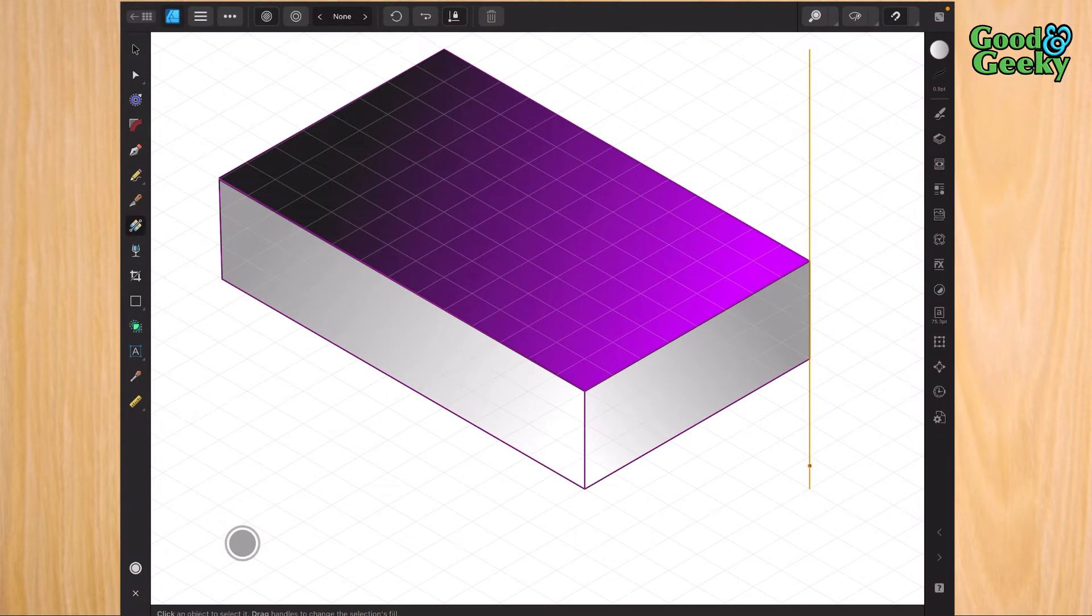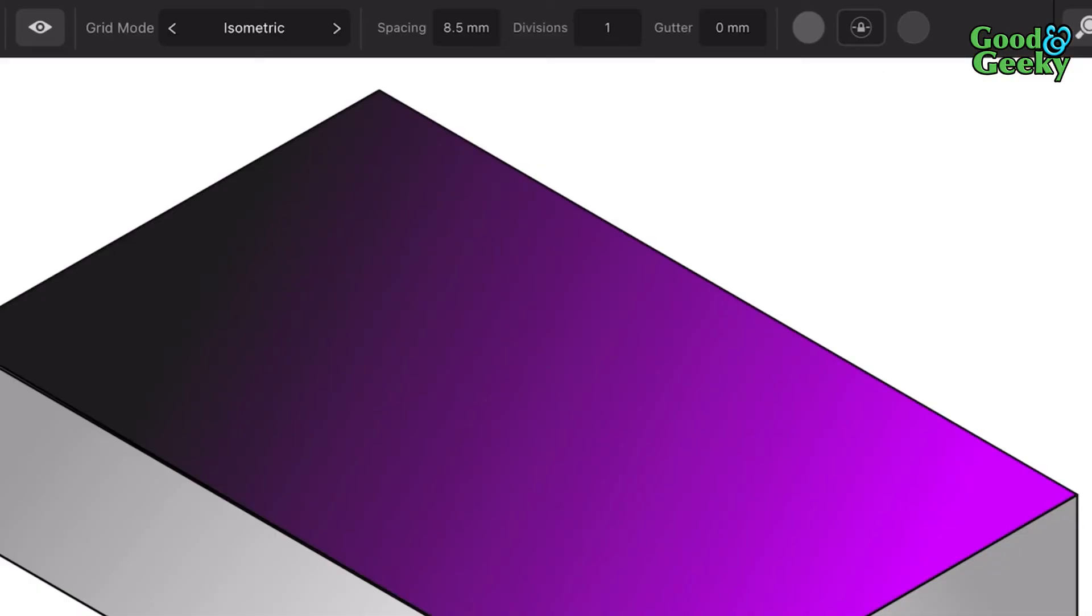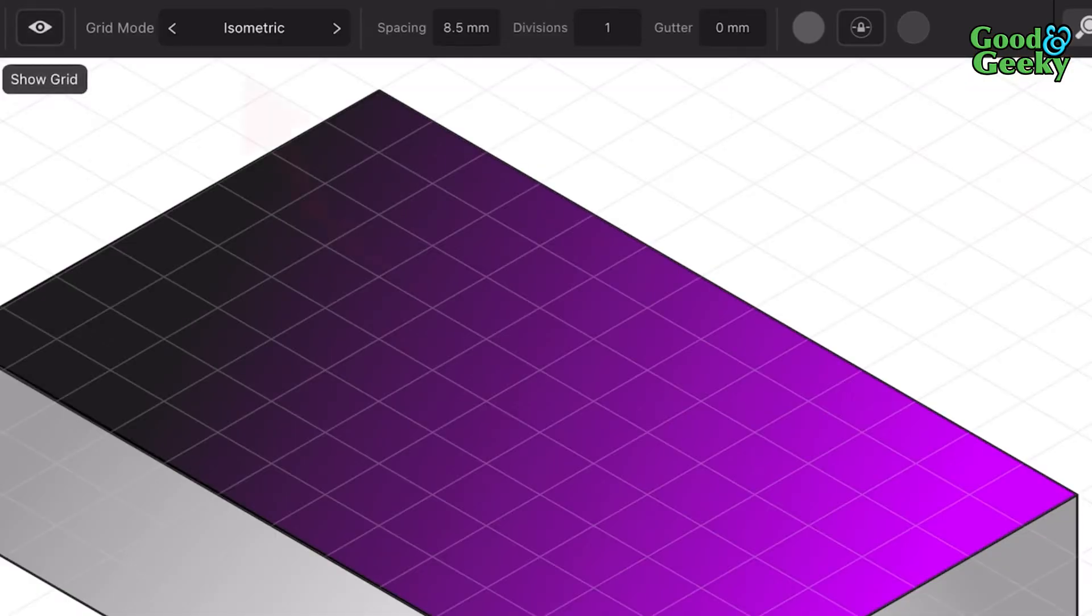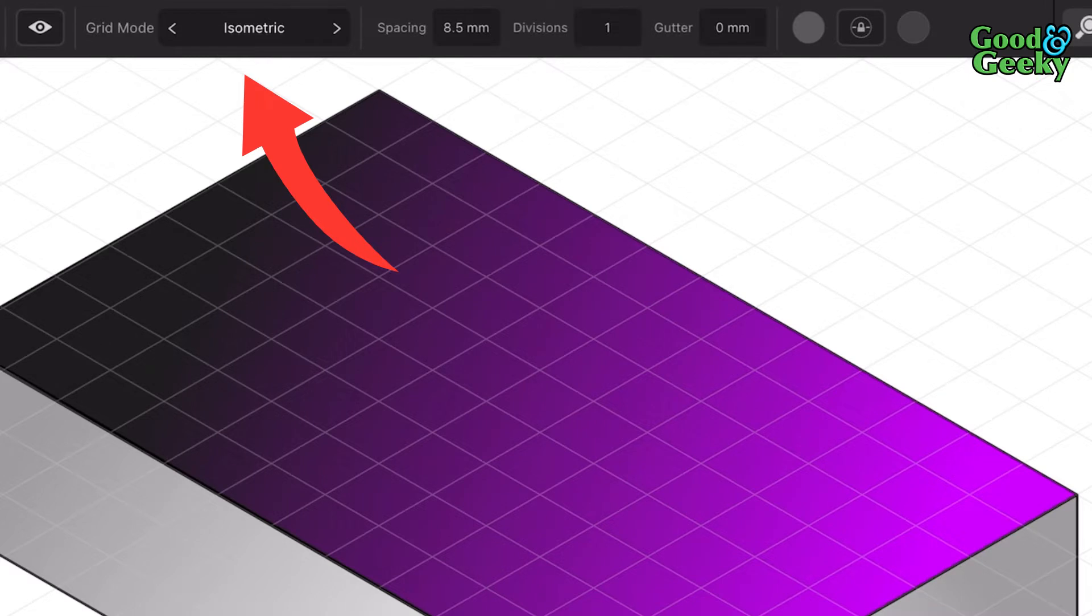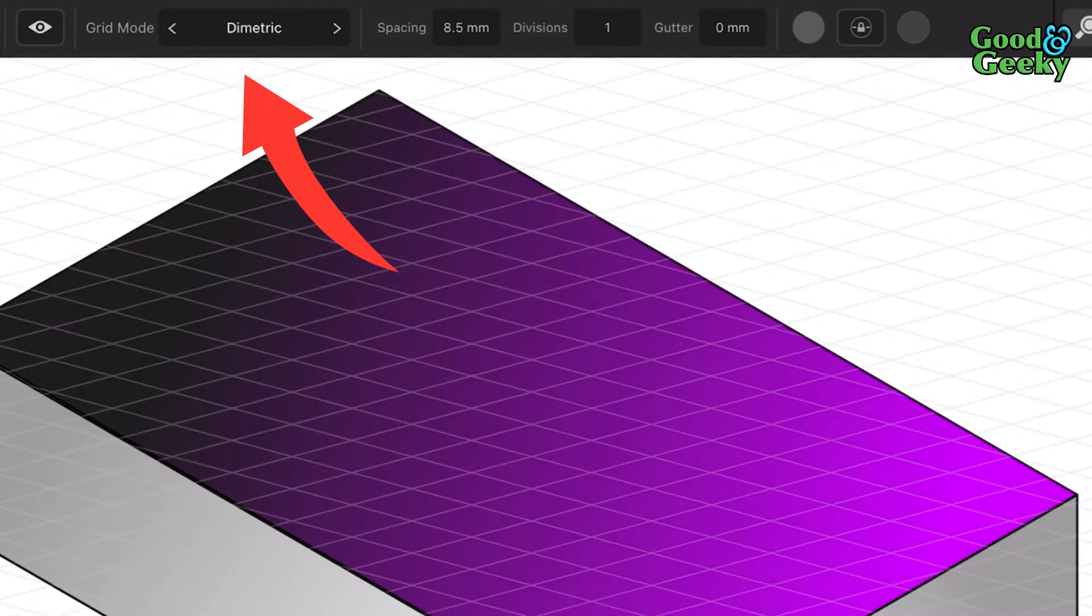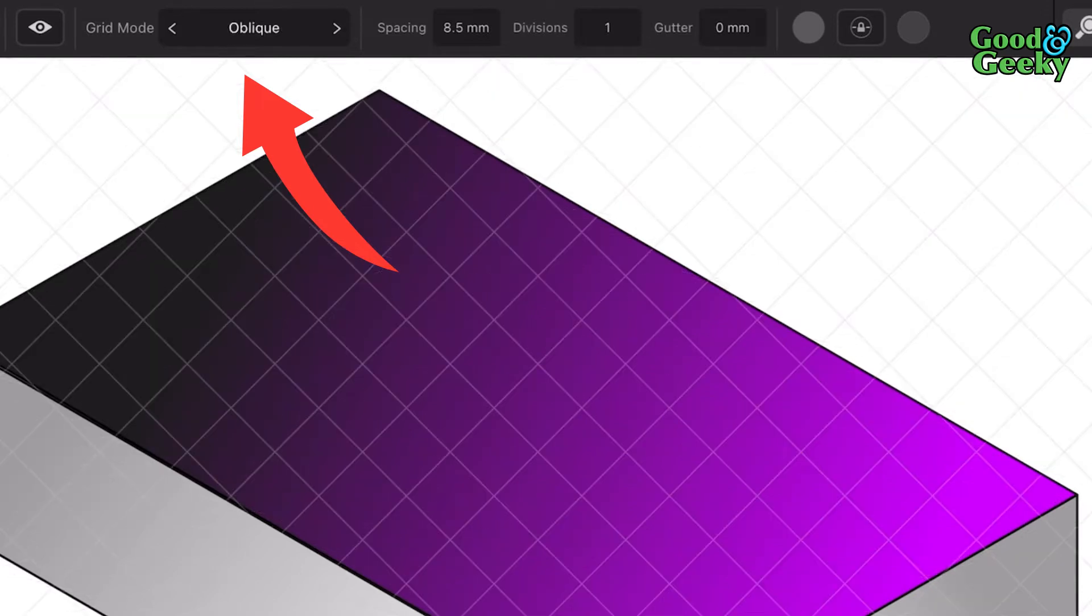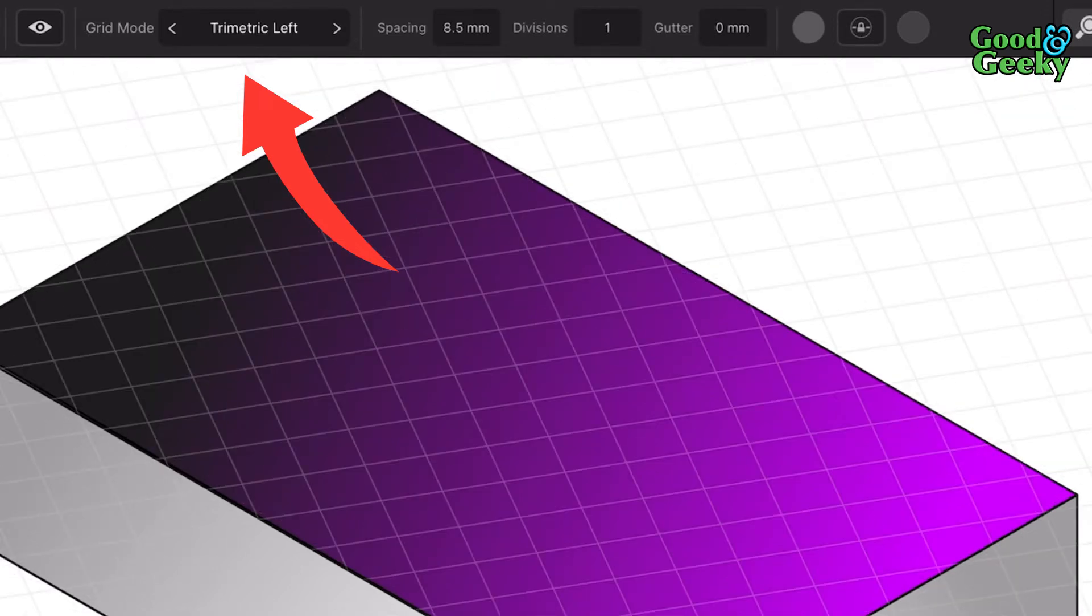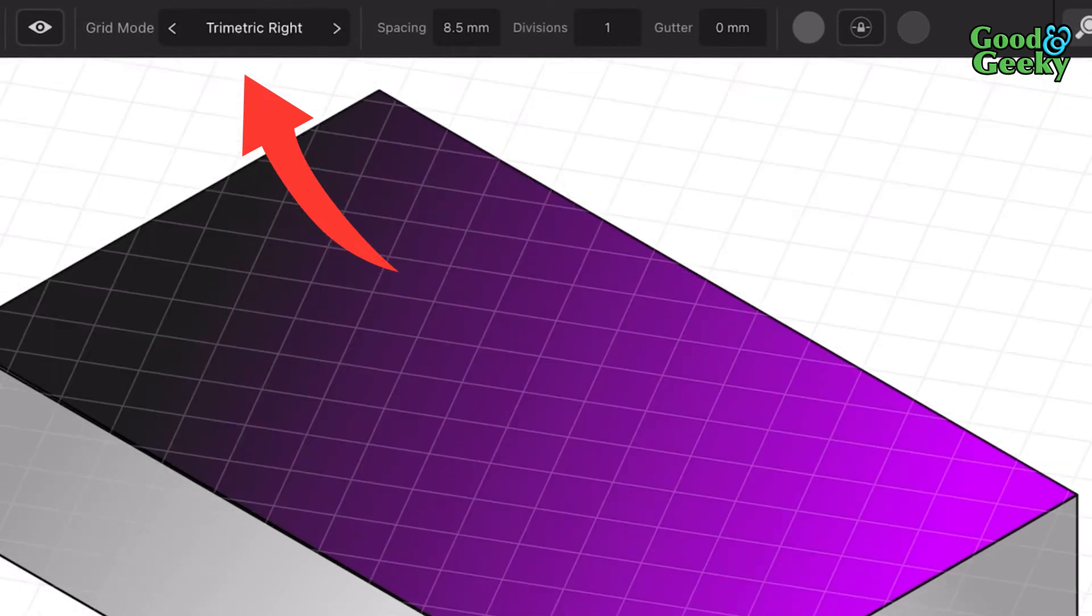This is how you set it up for isometric on the iPad in version 2 of Affinity Designer. I don't have a grid showing at the moment, but now I do. With the grid settings, I've got it set up so I can do isometric, two-to-one isometric, diametric, oblique, trimetric left right, triangular, horizontal triangular—there's a whole list of them there.